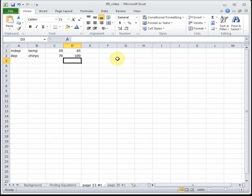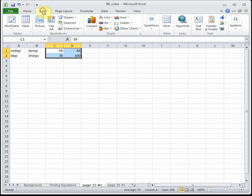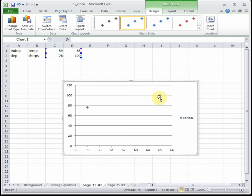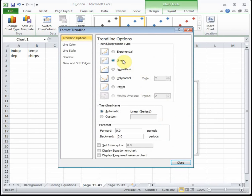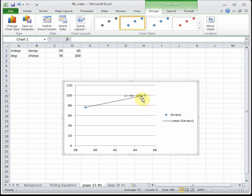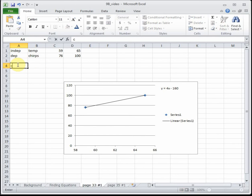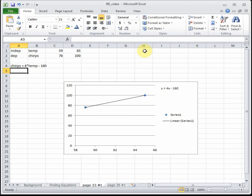With independents as x's and dependents as y's, I put my two temperature values — 59 and 65 — across the top, and their corresponding chirp rates — 76 and 100 — across the bottom. To get our linear function, I highlight the numbers, insert a scatter plot, then right-click on one of the points and go to Add Trendline. I select Linear and click Display Equation on Chart. Our equation is y equals 4x minus 160, which I'll write as: chirps equals 4 times temperature minus 160. Our slope is 4, meaning for every degree temperature goes up, crickets chirp 4 more times per minute.